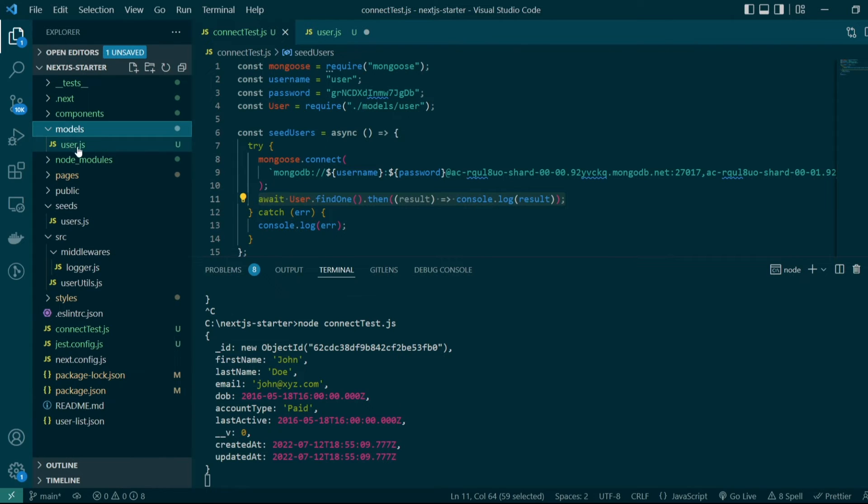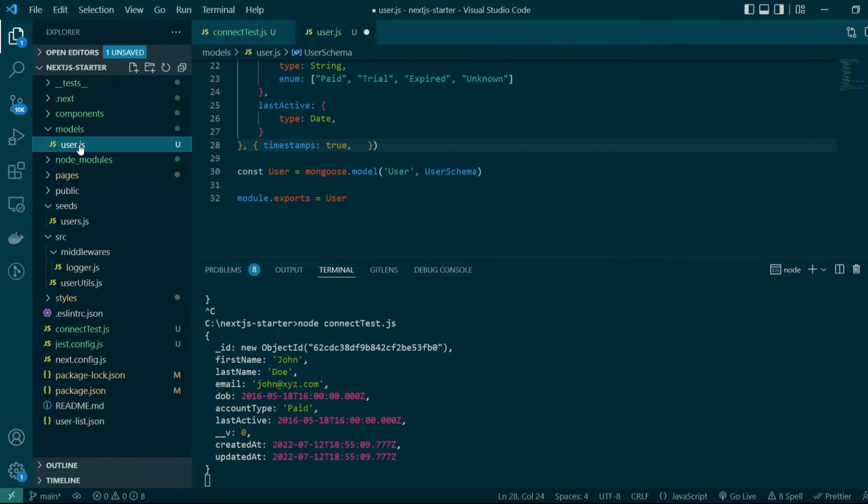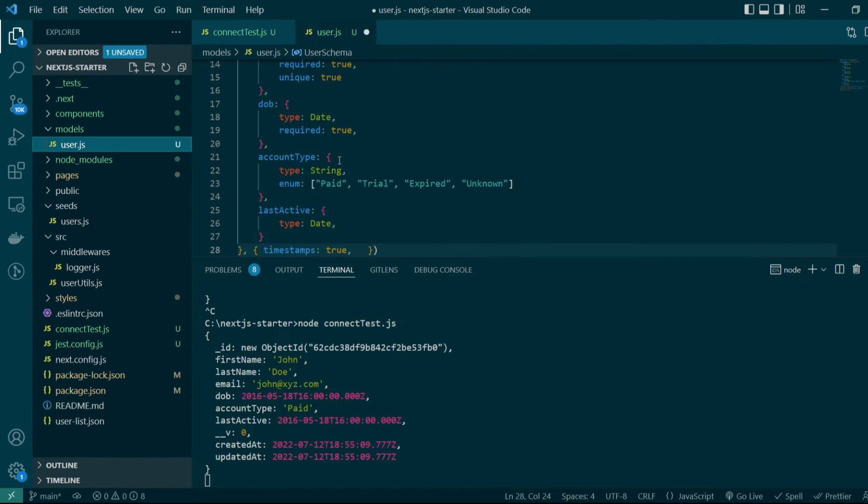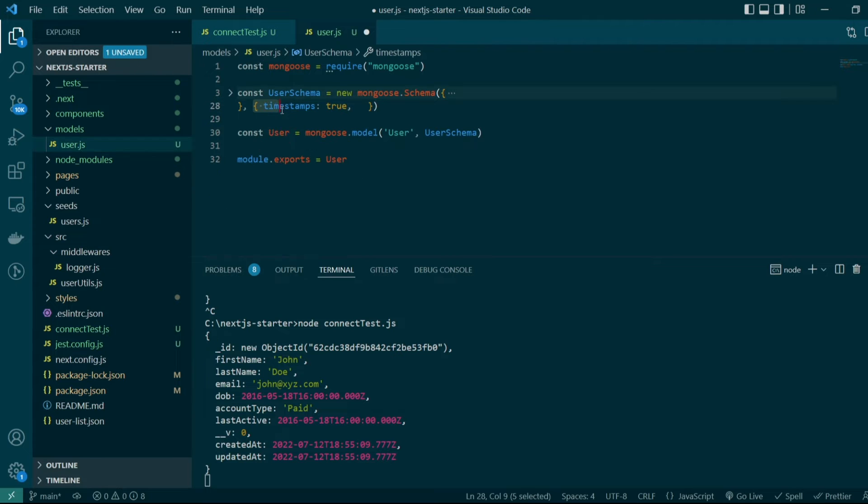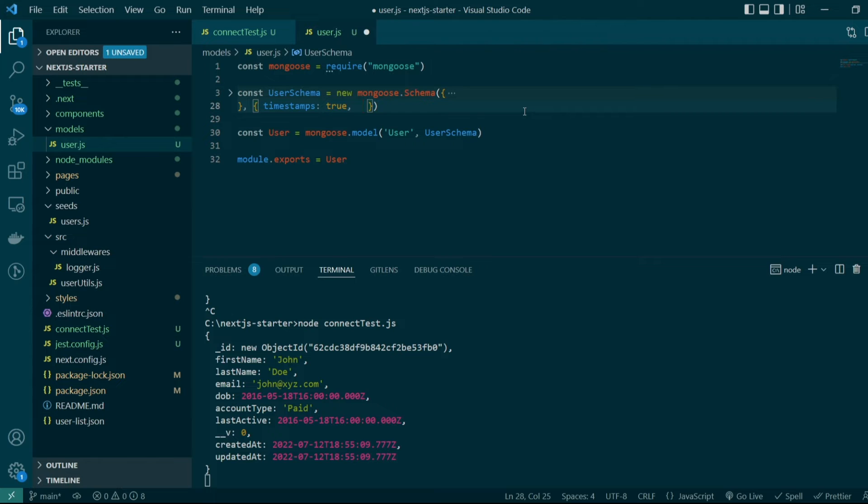We'll go back to the user model under the models folder and after we had defined the schema, we were also passing an options object. Here we need to add our two new configurations: buffer commands set as false and auto create set as false.